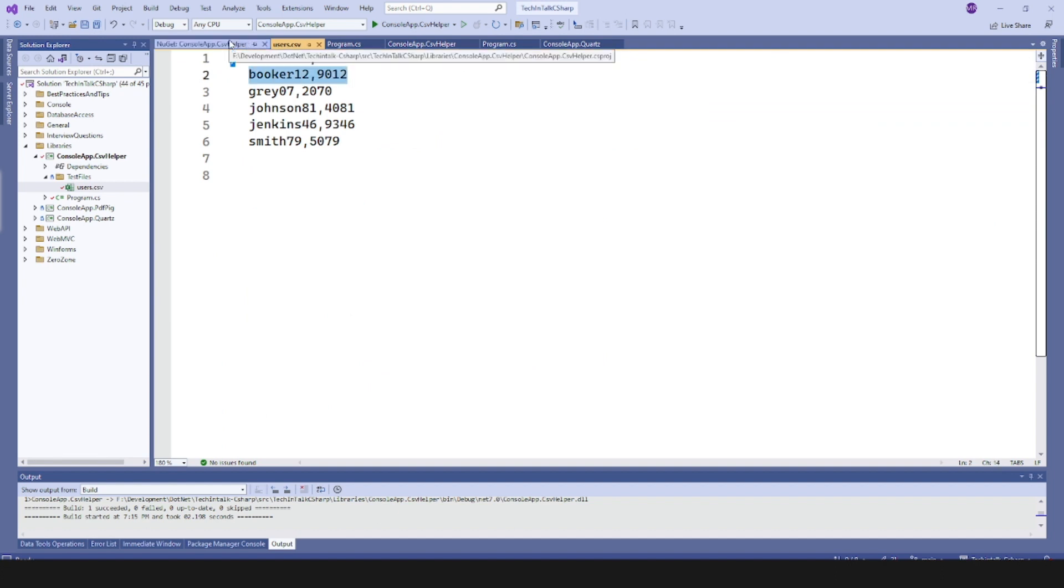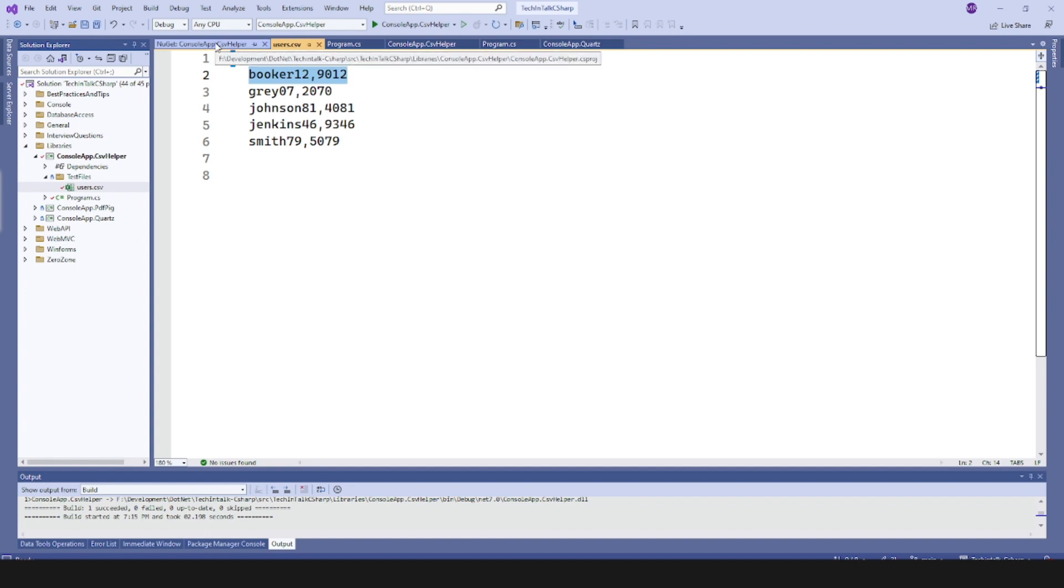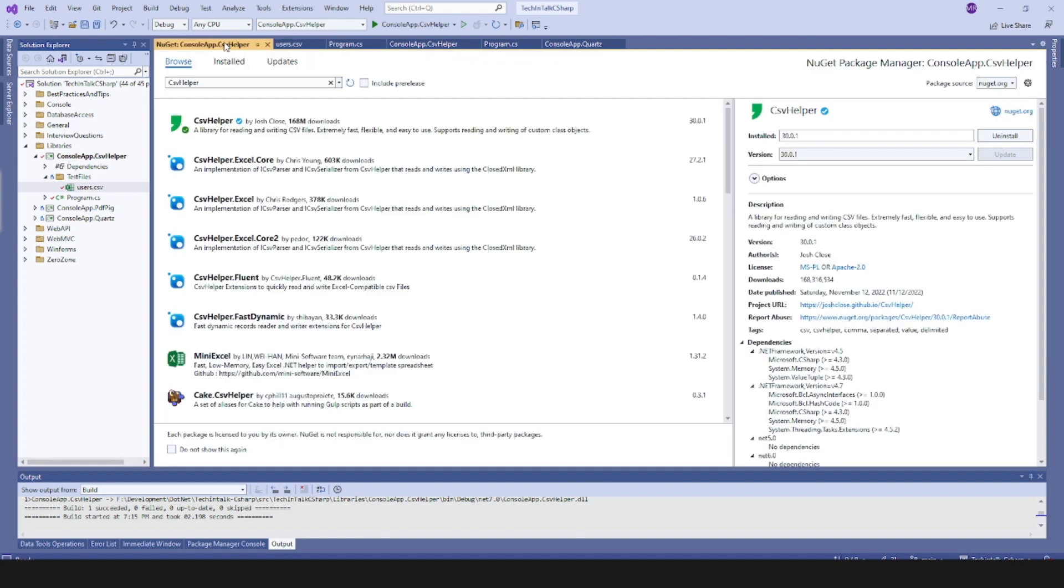This is how simply you can use a library to read your CSV file in your code. In the next video I will demonstrate how to write into CSV files using C# and that CSV Helper library. So that was all for this video. In case of any questions or queries, do ask in the comments and stay tuned, keep coding.